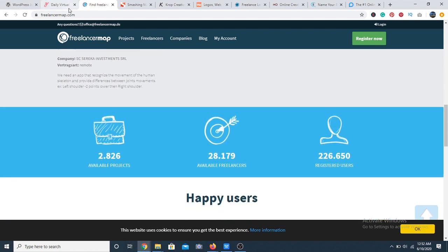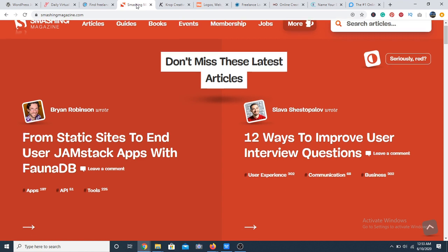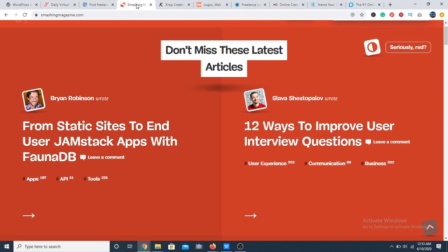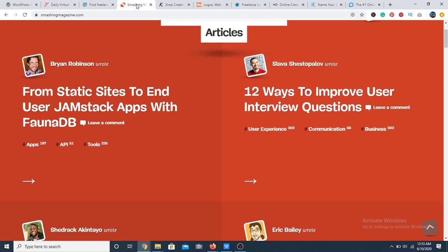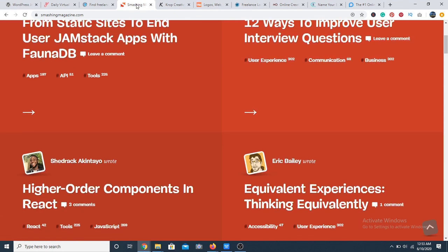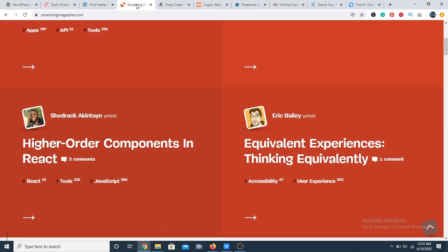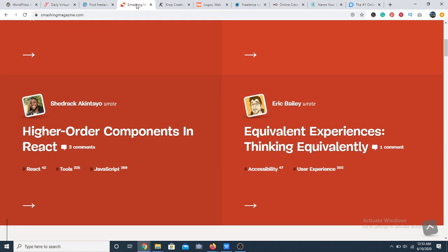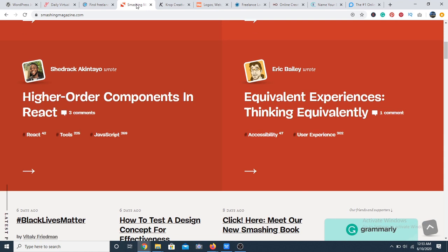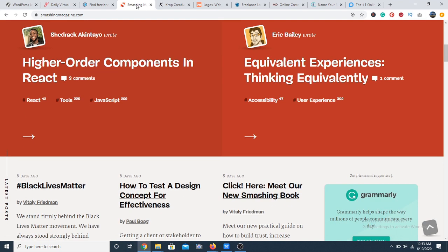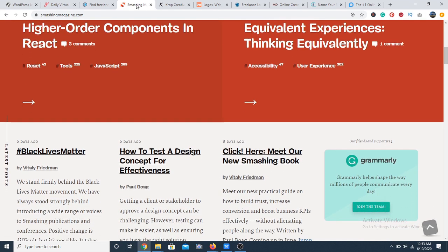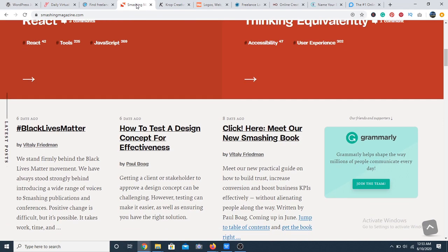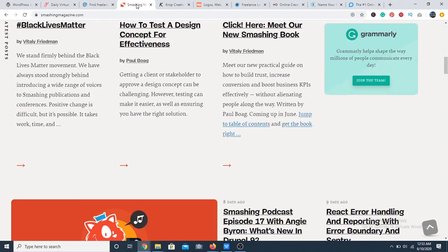Next we have Smashing Magazine. Smashing Magazine isn't just a platform for entertainment alone. It's also a space where freelancers can actually apply for available full time jobs advertised on the job board. Most of the jobs revolve around programming and web design.